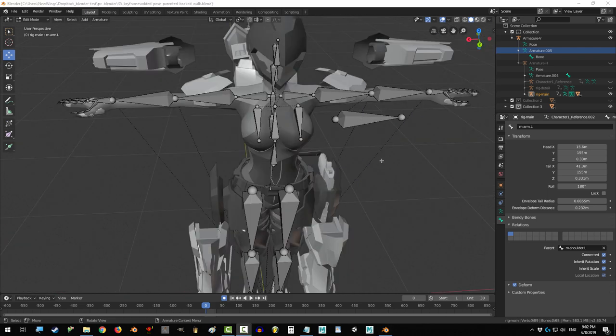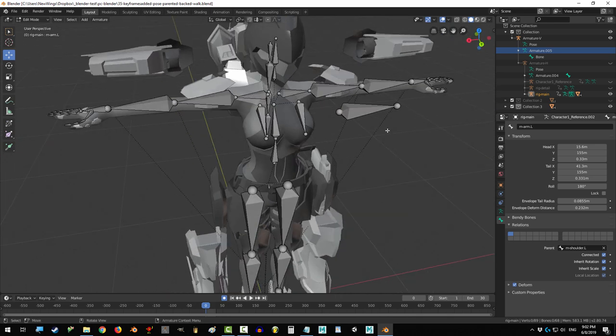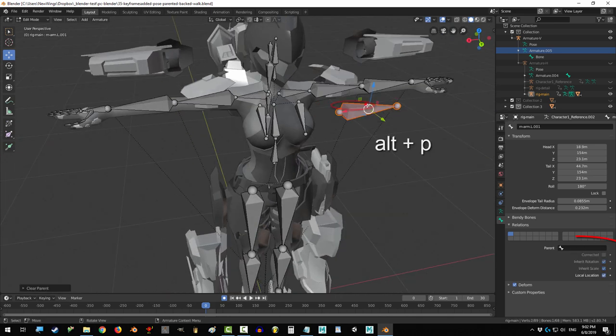Also, in Edit Mode, at any point, you can unparent things by selecting the bone and pressing Alt-P.